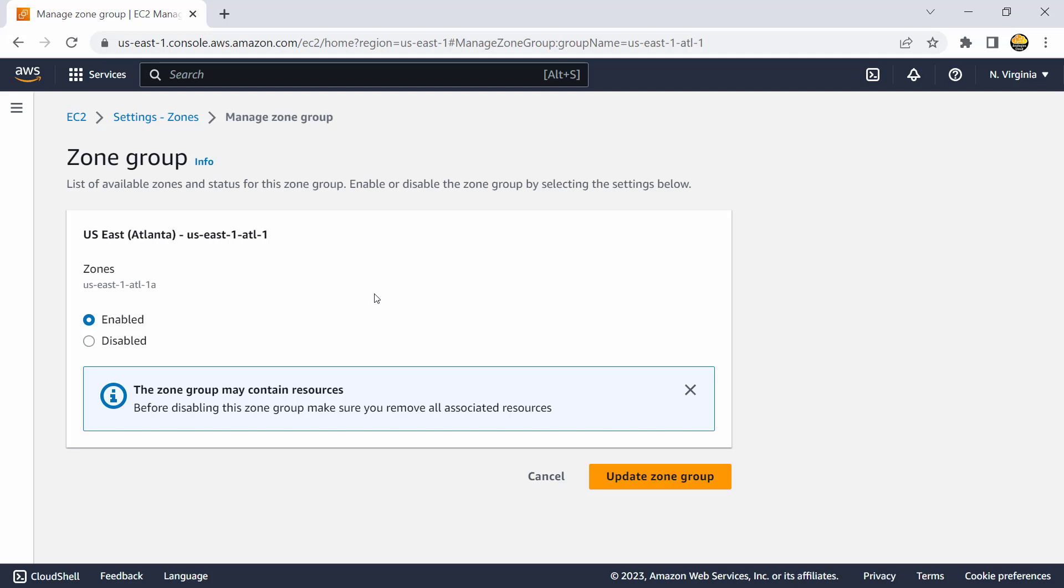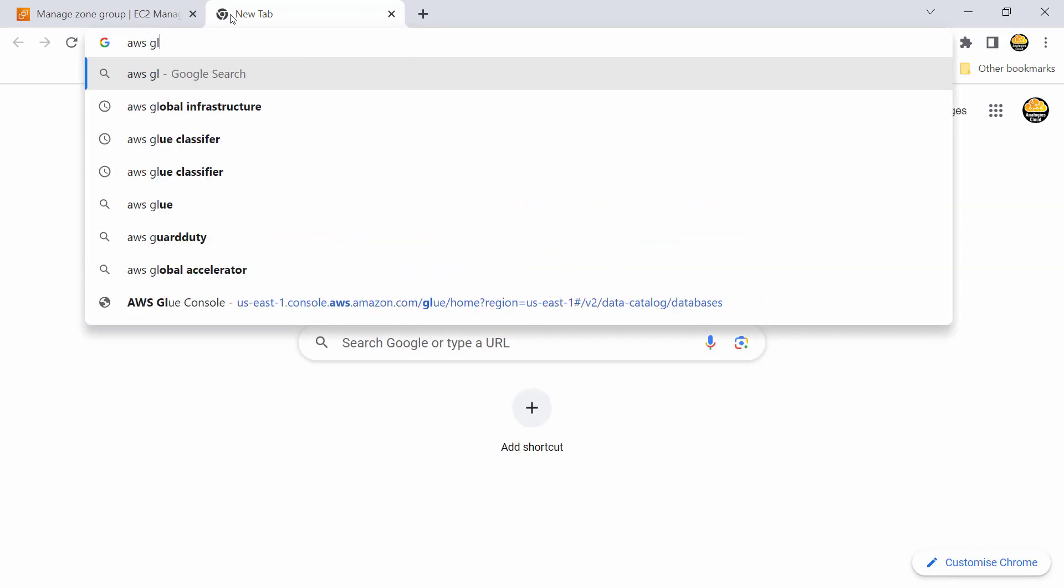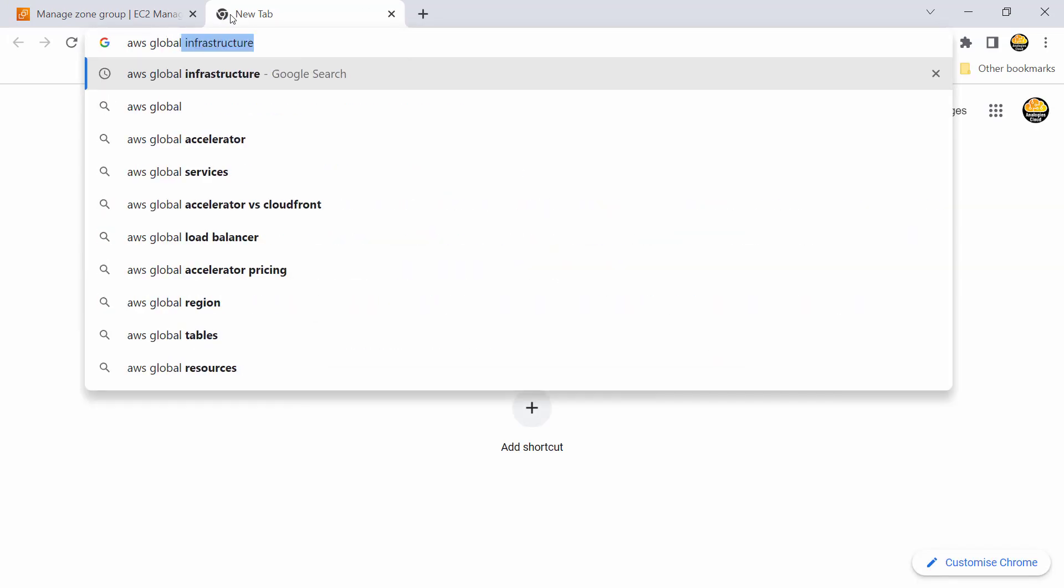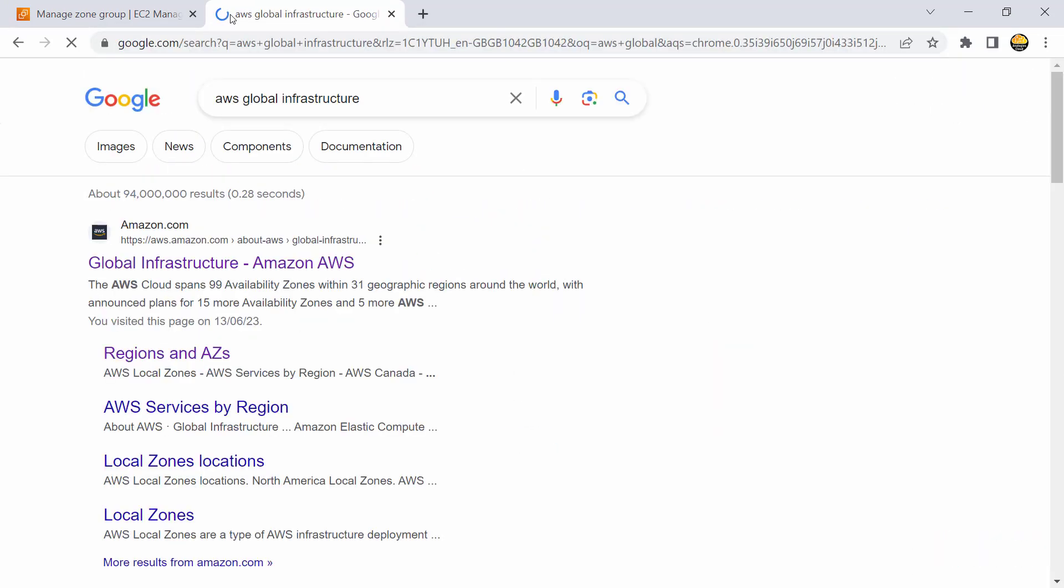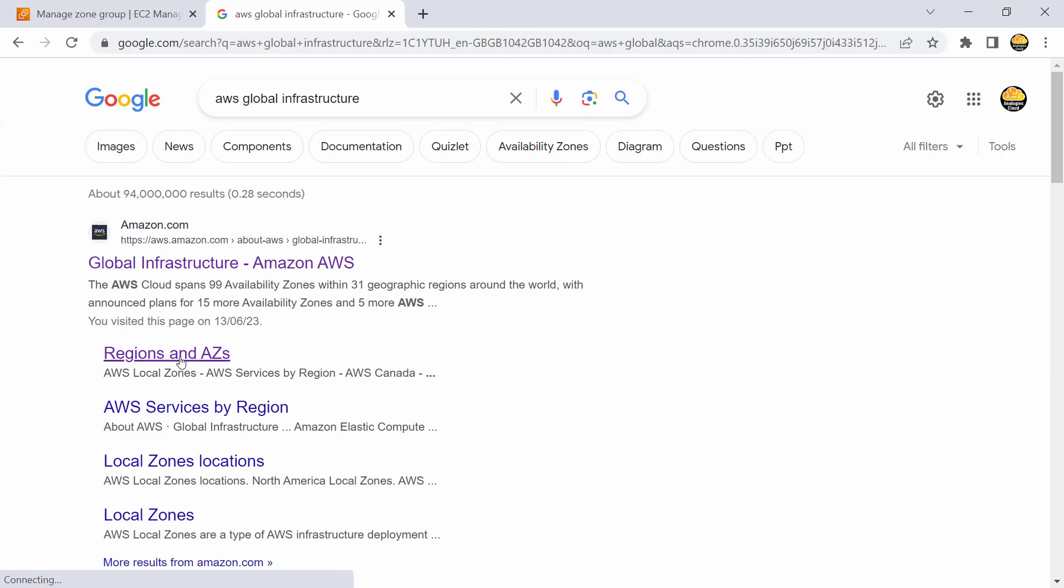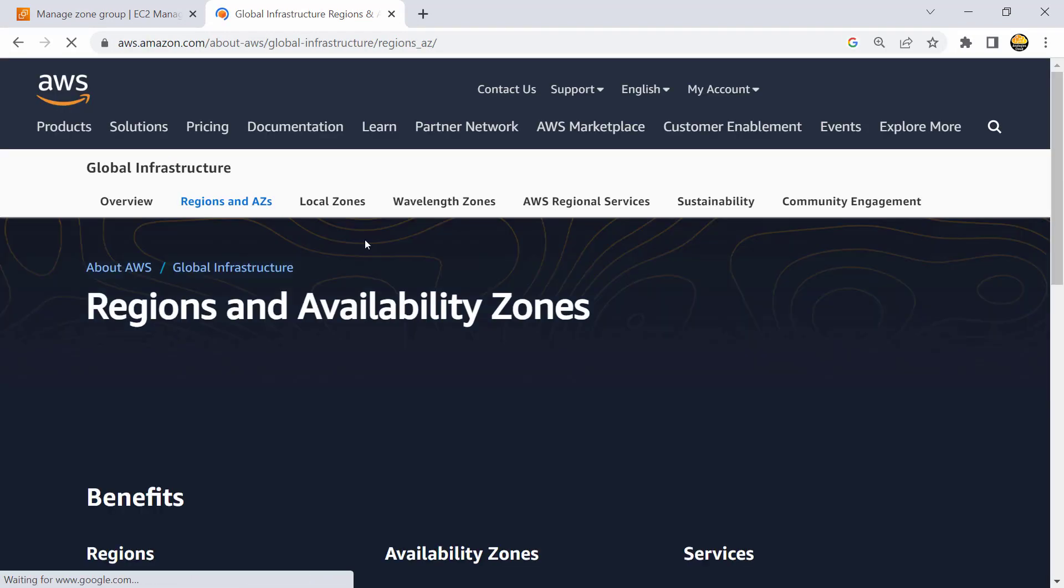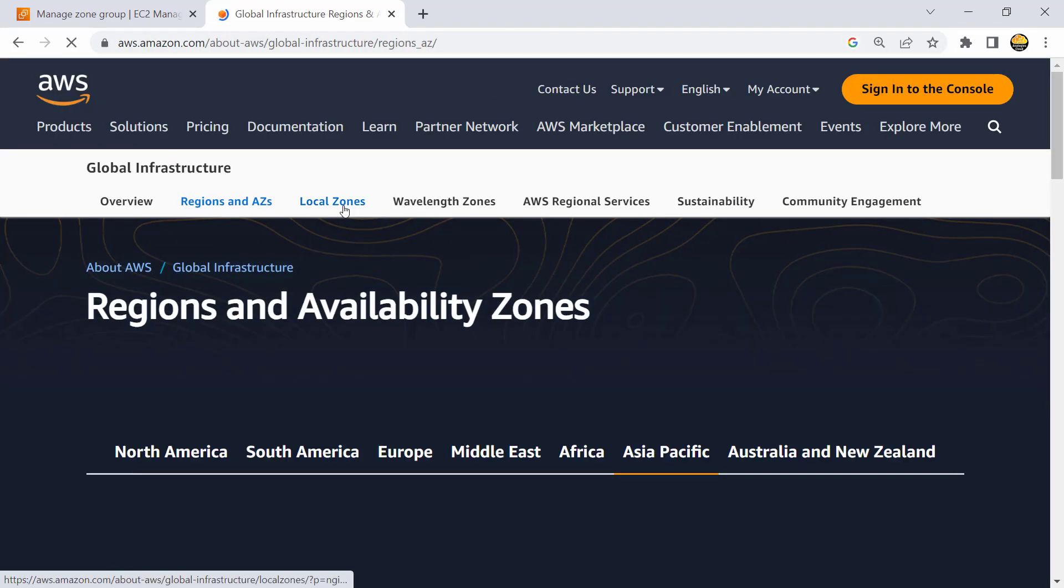So just be aware about it. So I don't expect every application would have a use case to use local zone, but if your applications are latency sensitive, you need to have single digit millisecond latency for accessing application, then probably local zone is a good choice. And that would also require you to see if local zones are available there or not.